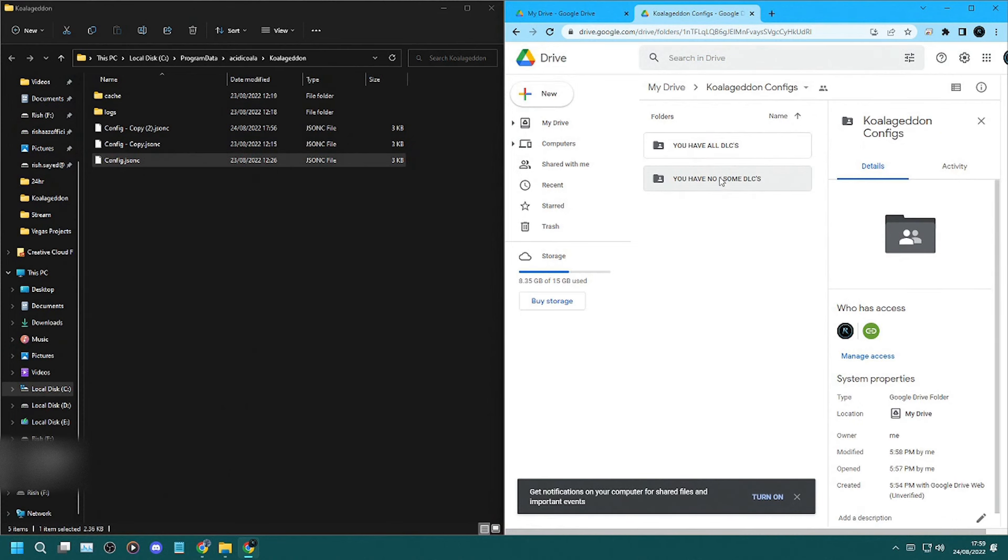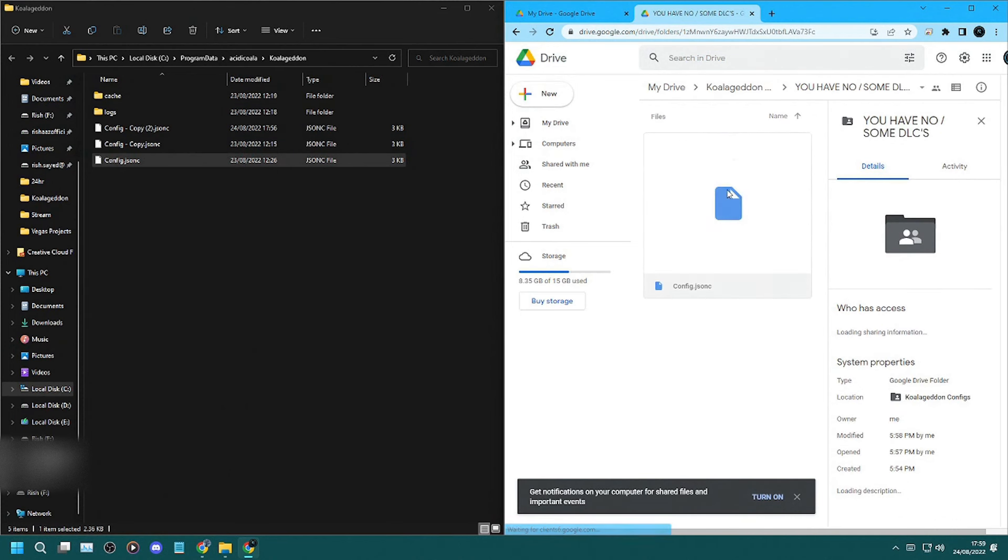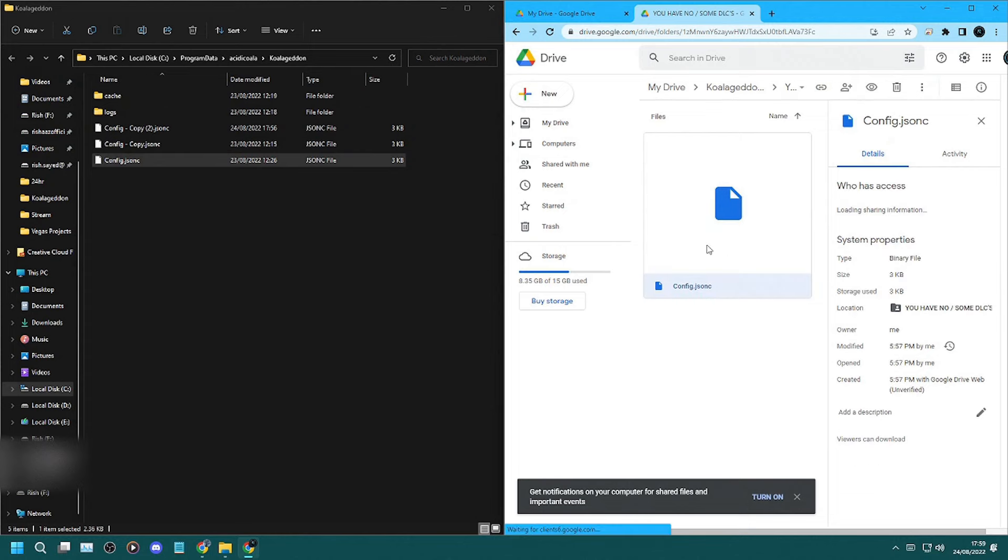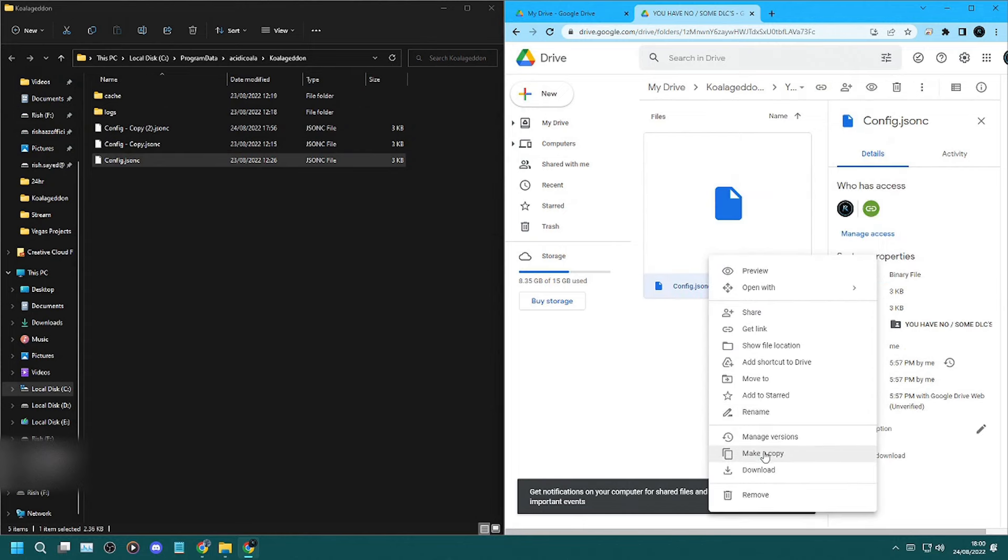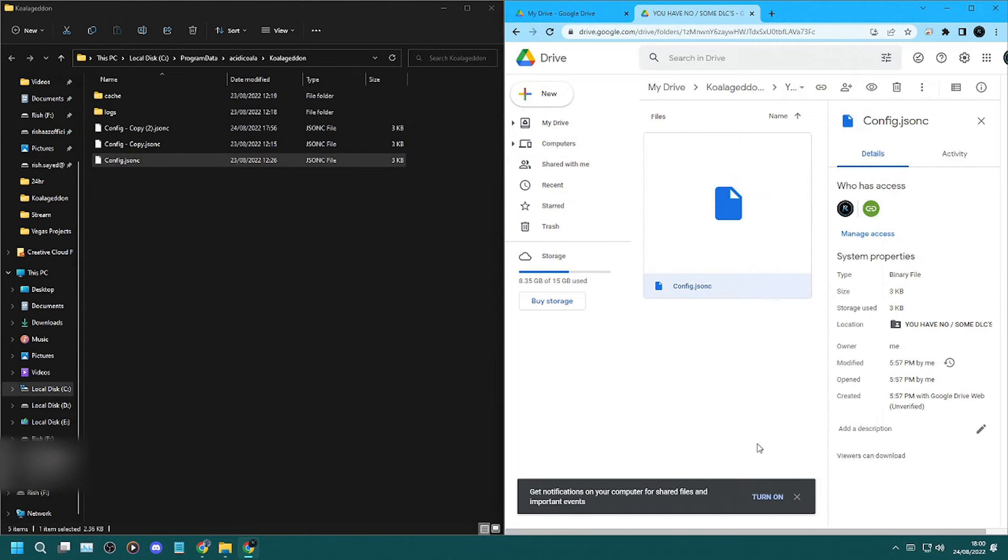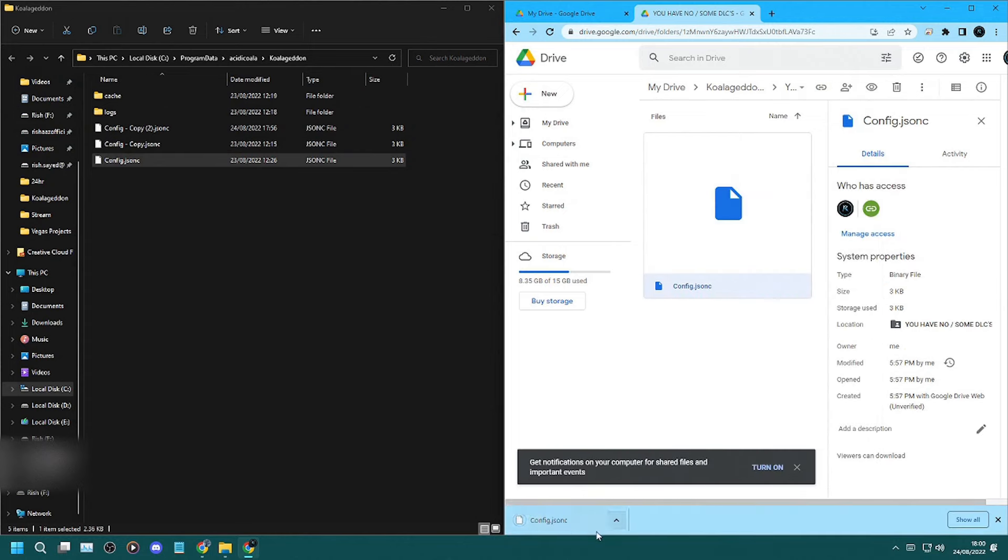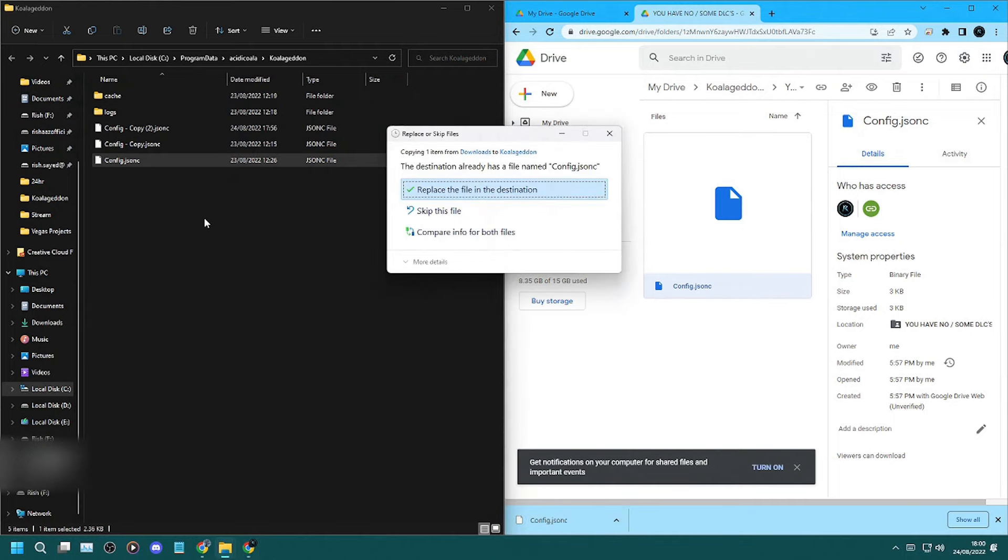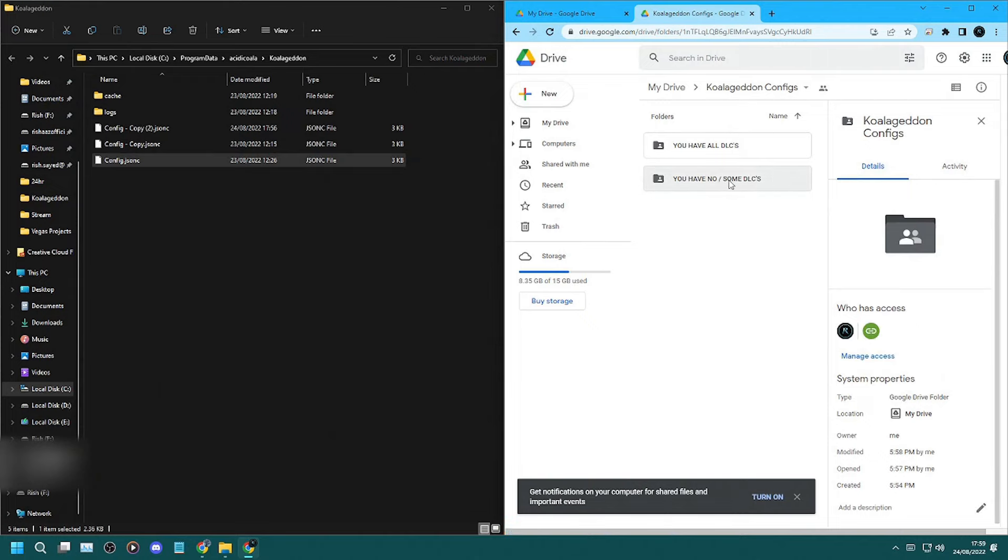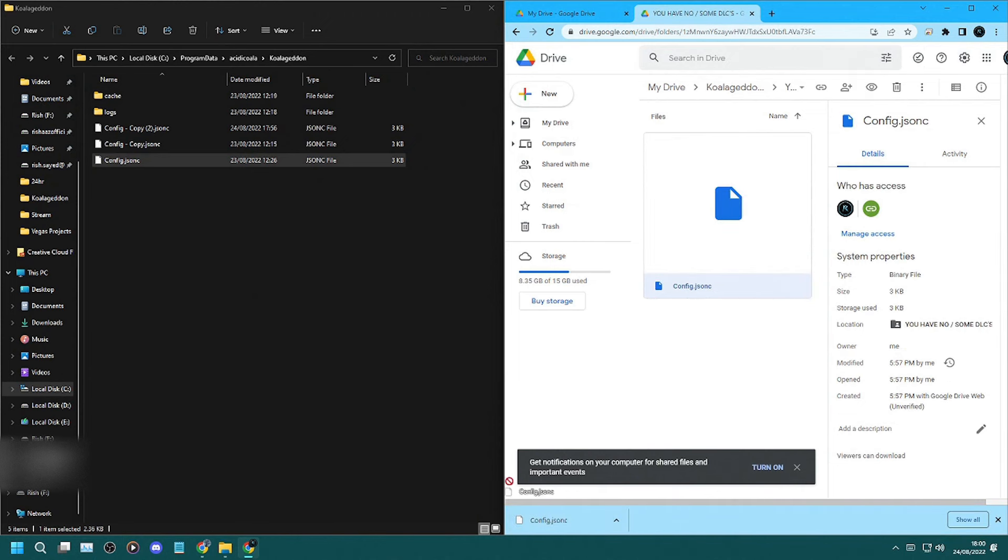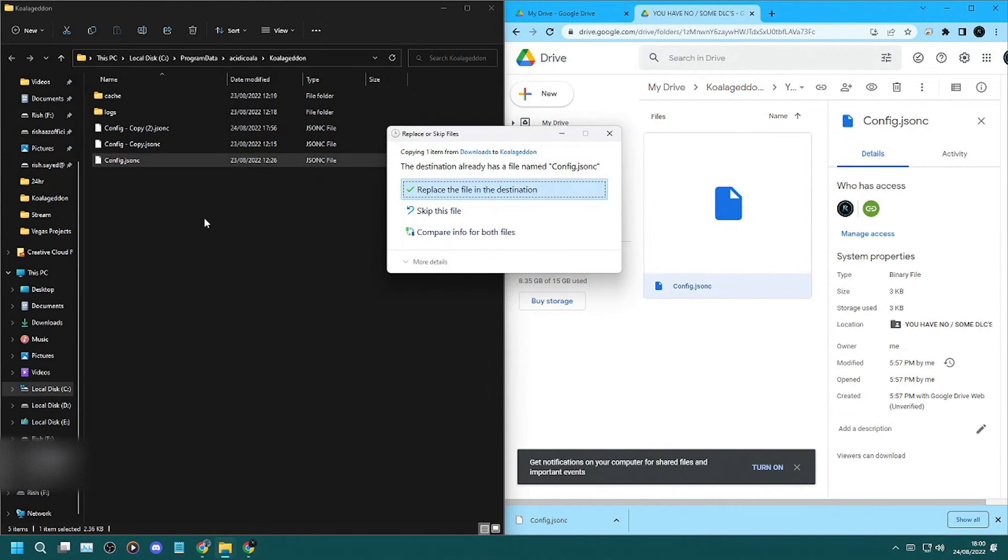I'll have my config file linked in the description. All you have to do is download and copy my config file into this directory and replace the current config file that's in the directory. I have two versions of the config file: one for if you don't have any or if you only have some DLCs for Black Ops 3, and one if you have all the DLCs for Black Ops 3, which is the one I used.